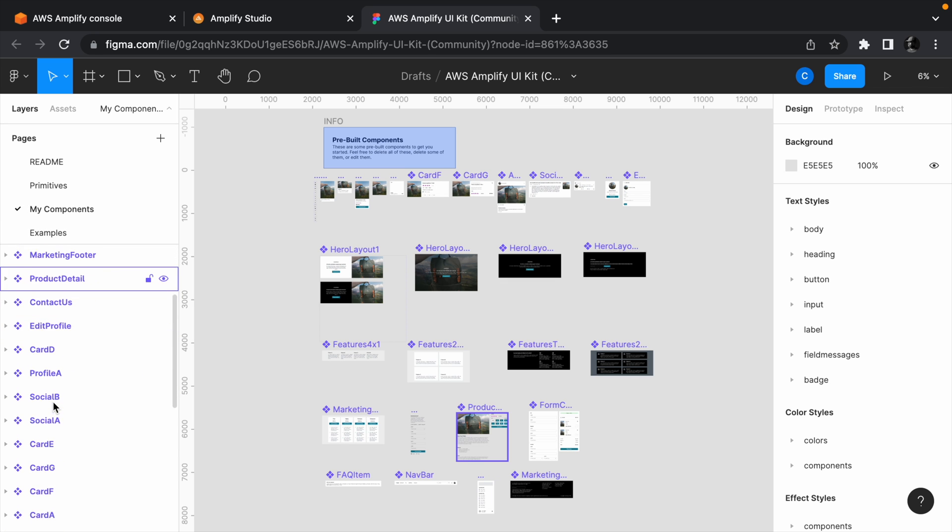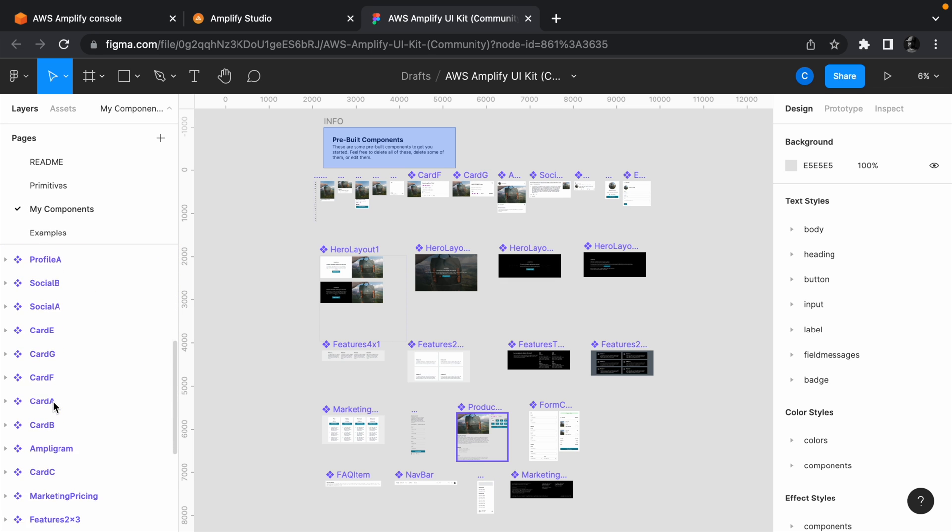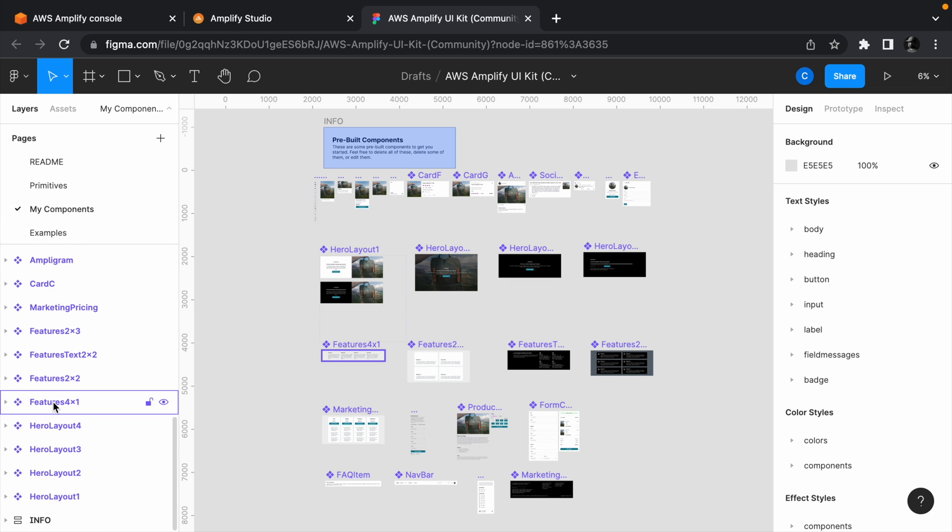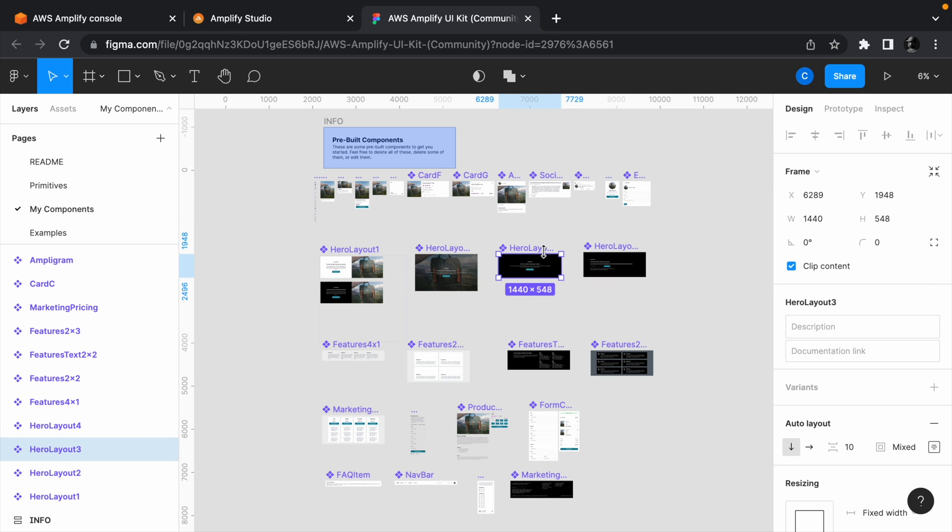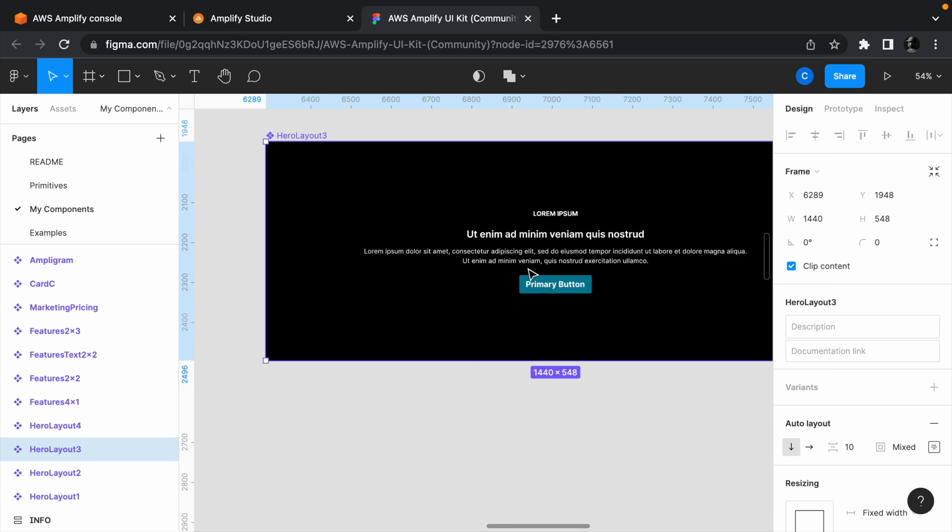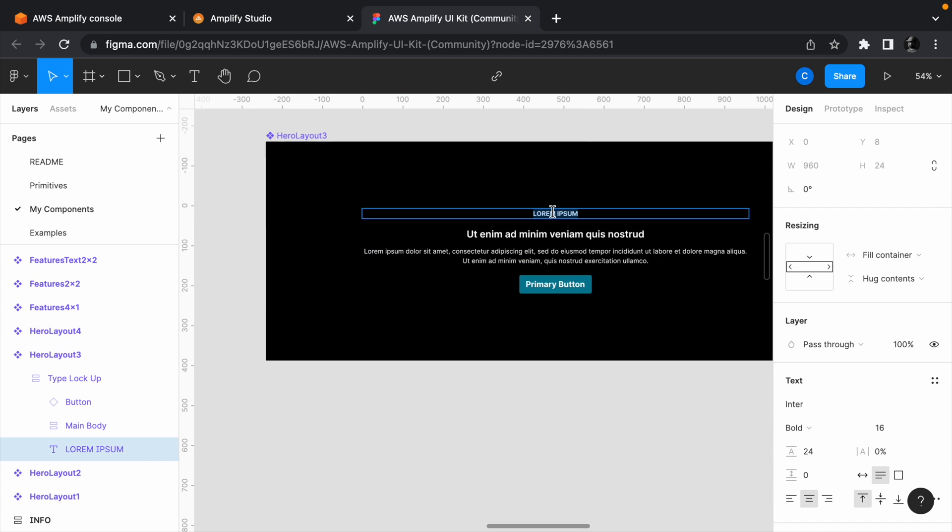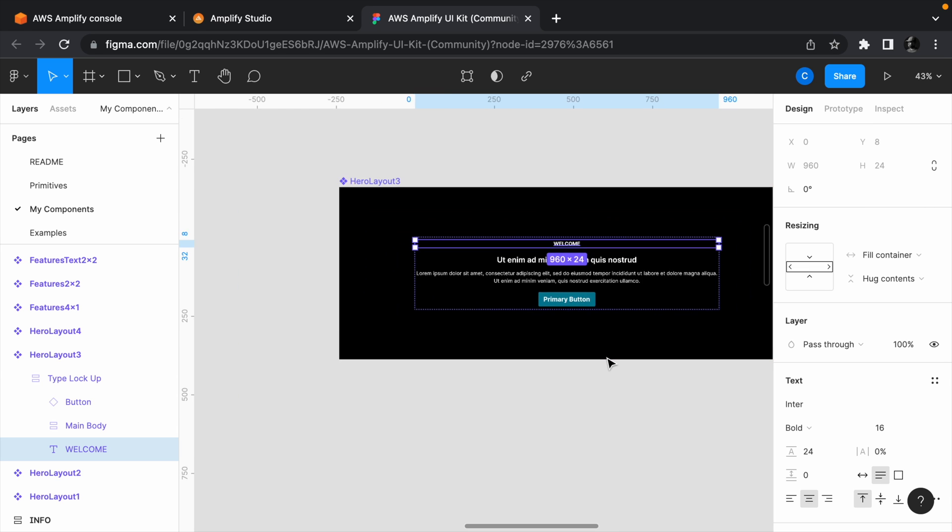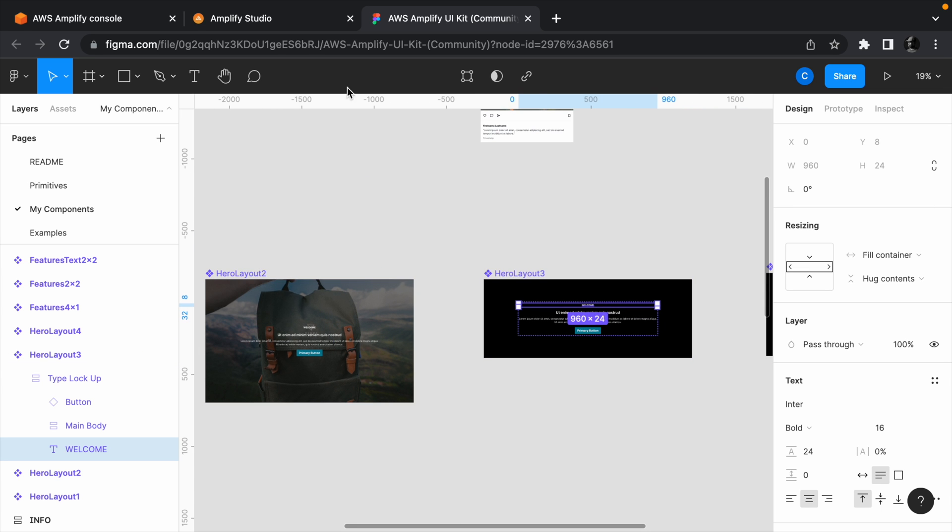Once you've cloned the kit, you can edit it to your taste before importing it to your project. For example, I can zoom into the hero layout 3 component and change the placeholder text to welcome.